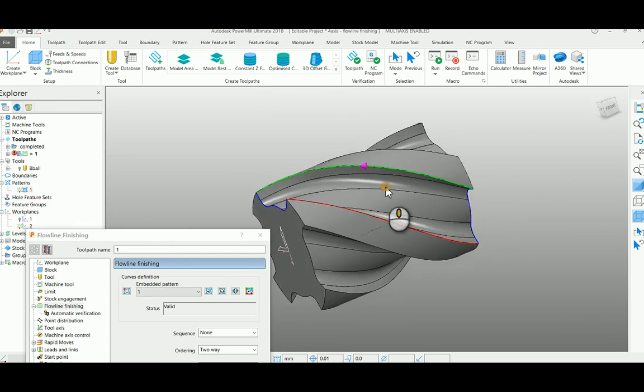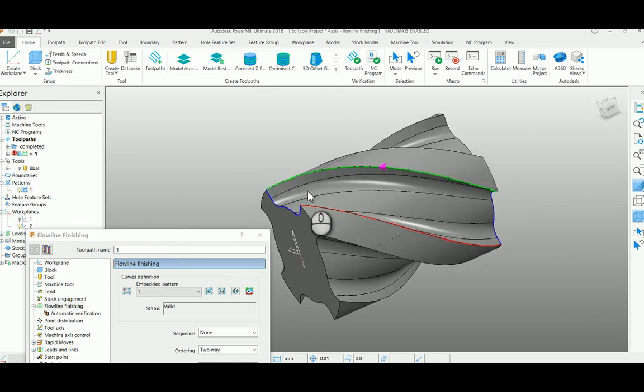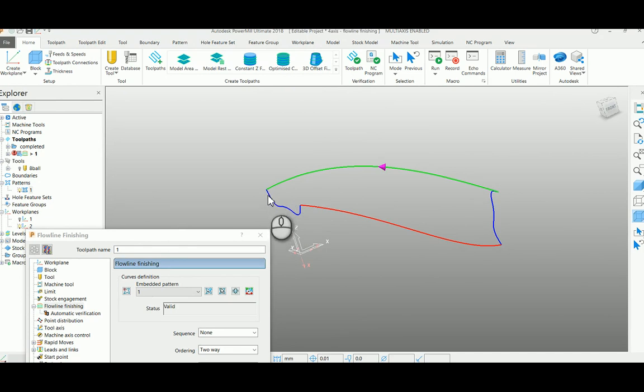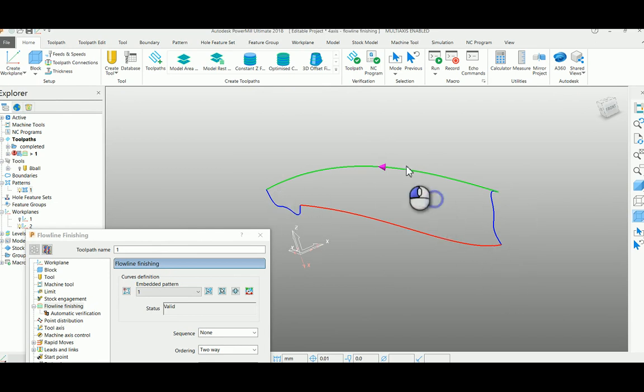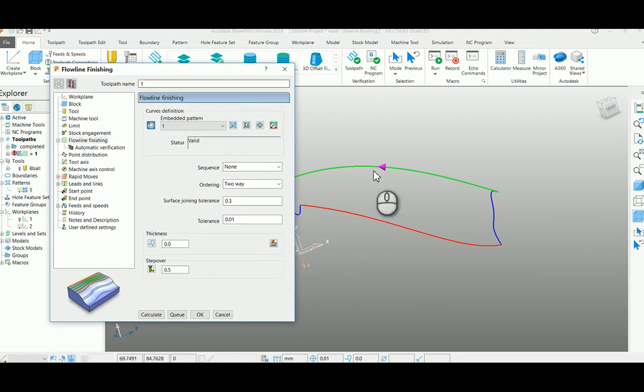I had created it such a way that my end curves are separated and my flow curves also separated. That means you have four different curves which are individual. So I had selected the pattern here.